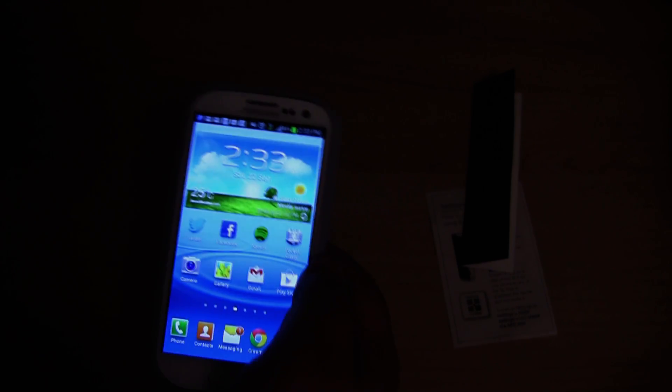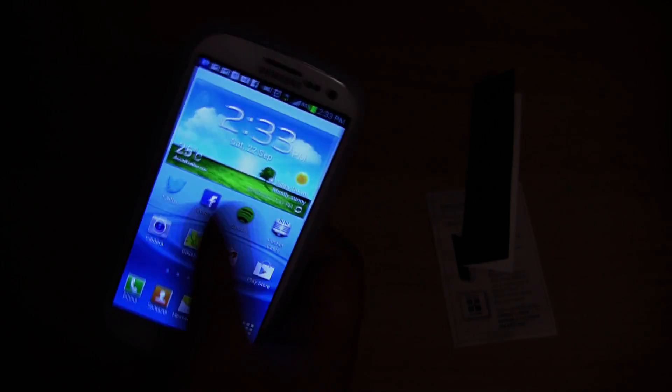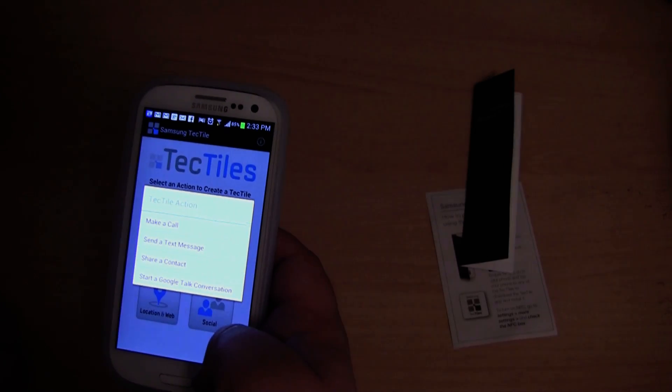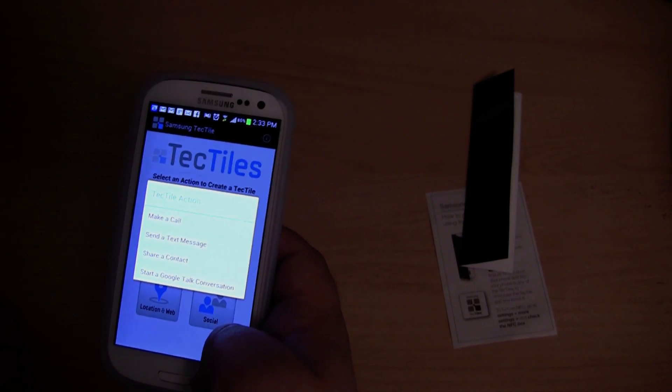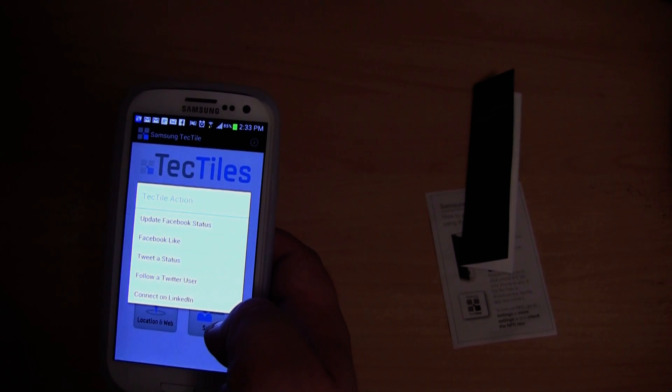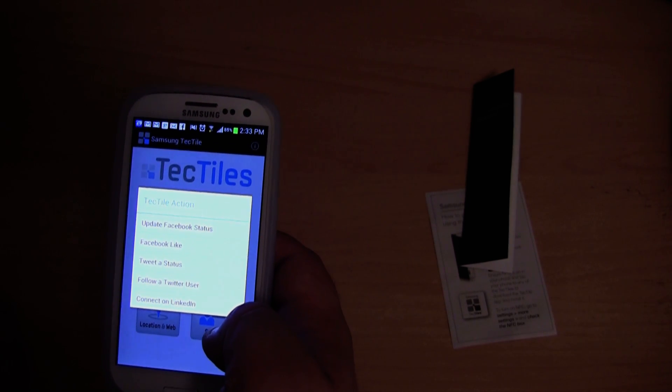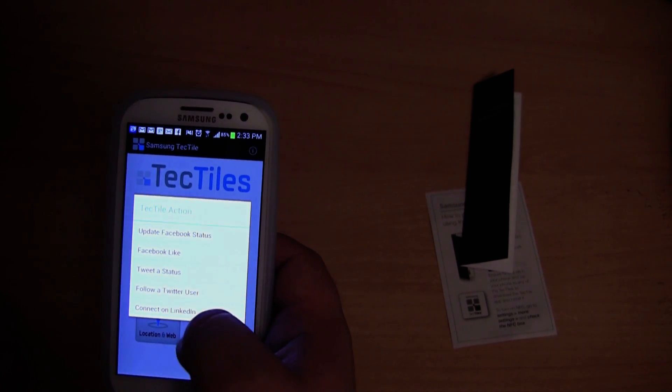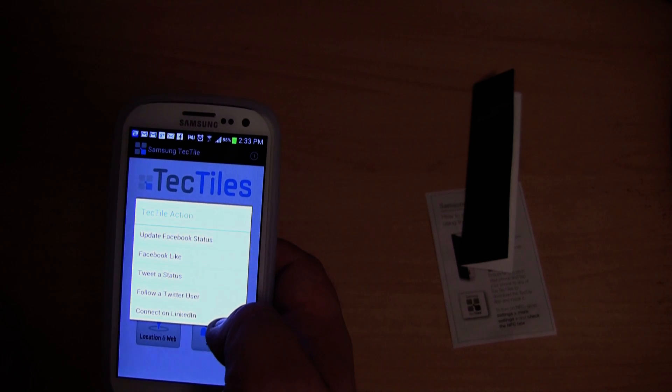So yeah, that's pretty much it for this video really. Are there any other good actions that I can show you? Make a phone call. Send a text message. I can't really see myself using these to be honest. I don't really have a need for them.